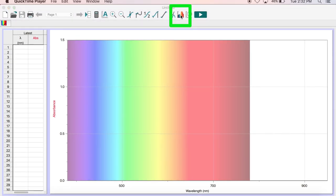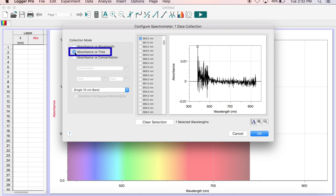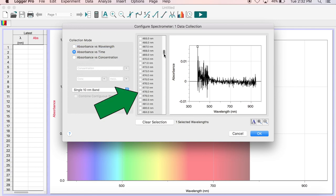To set up the spectrometer to capture absorbance data over time, begin by selecting the rainbow graph icon in the top middle of the screen. This will open up the Configure Spectrometer window. On the left, change the Collection mode to Absorbance vs Time, and then select your desired wavelength.